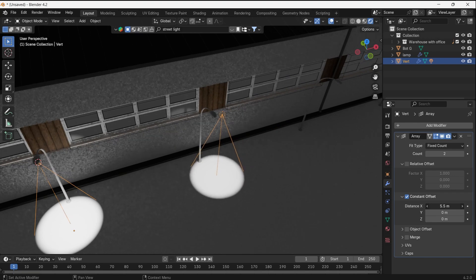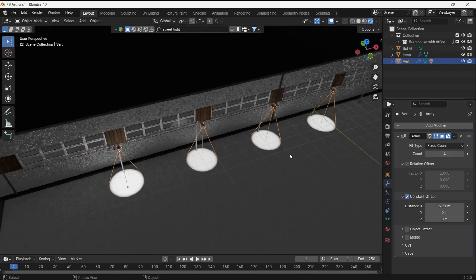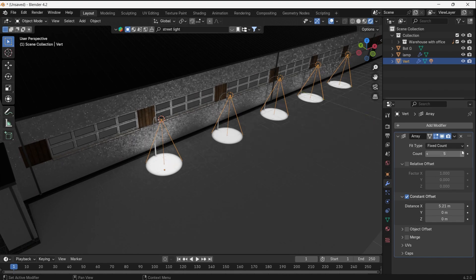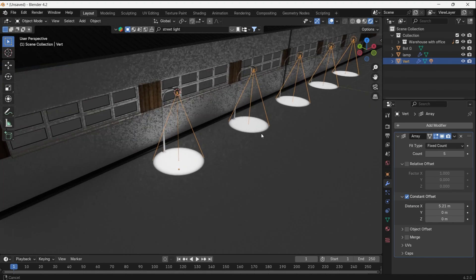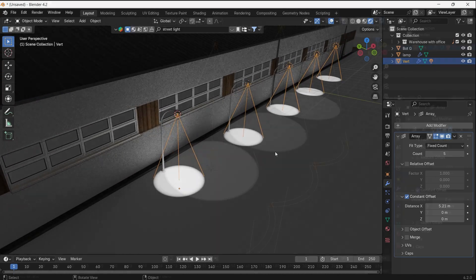You might say, why do we do all this? We can just copy it and be done with that. The thing is, with modifiers and light, the door is open to many cool things.